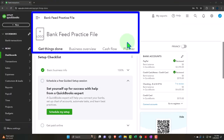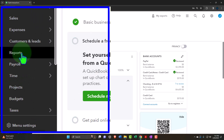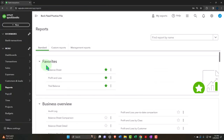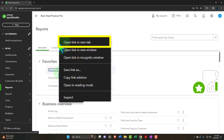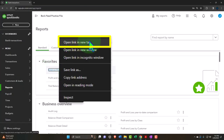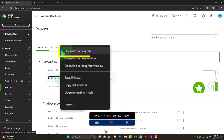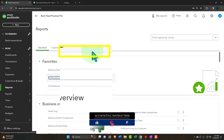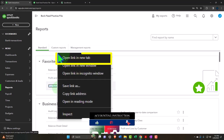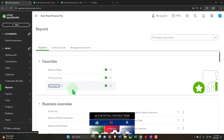Here we are in our QuickBooks Online bank feed practice file we set up in a prior presentation. Let's open those major financial statement reports as we do every time — the reports on the left-hand side within the favorites. Right-clicking on the balance sheet to open a link in a new tab, right-clicking the profit and loss or income statement to open a link in a new tab, and doing the same for the trusty trial balance. If you don't have the trial balance in the favorites, you can search for it.